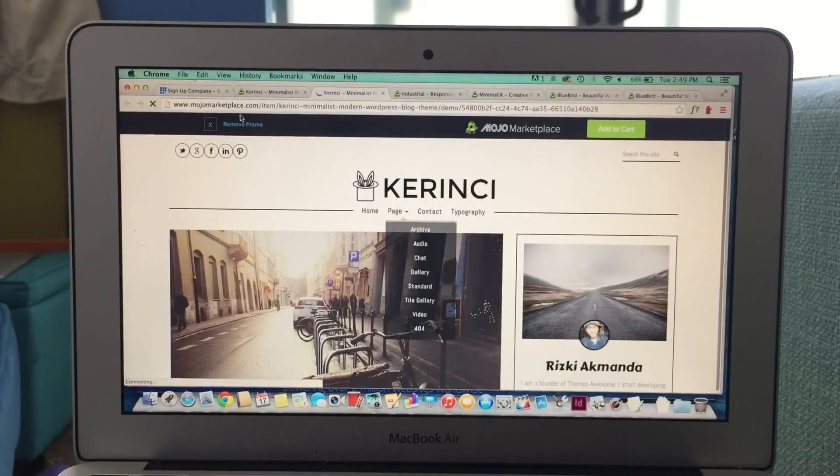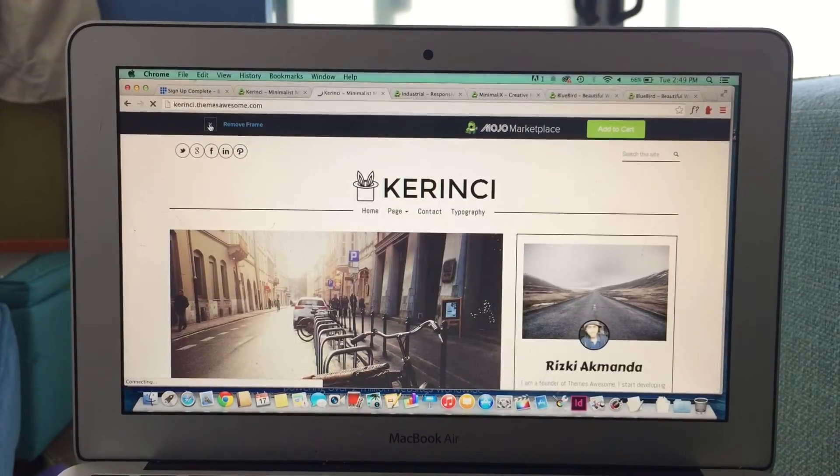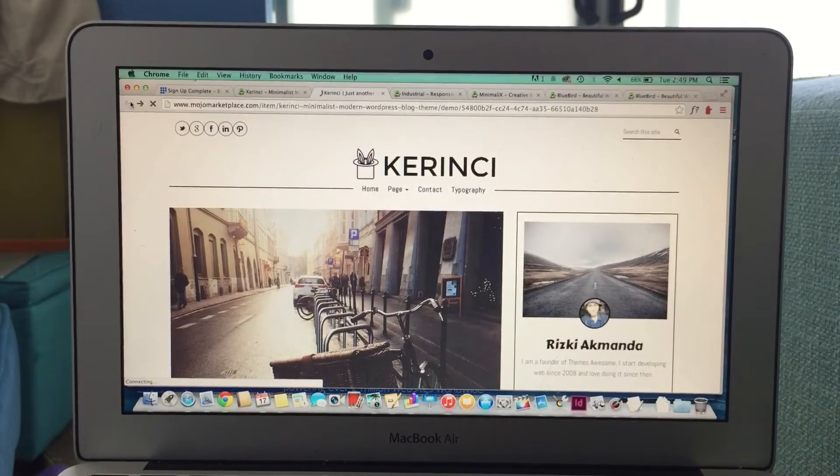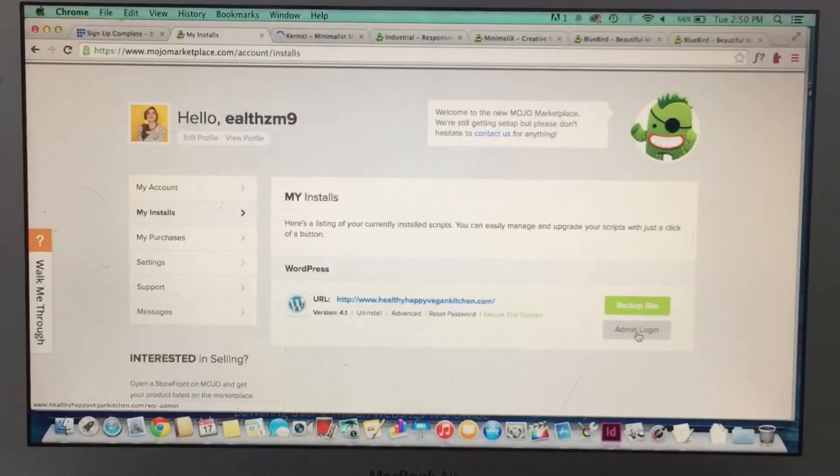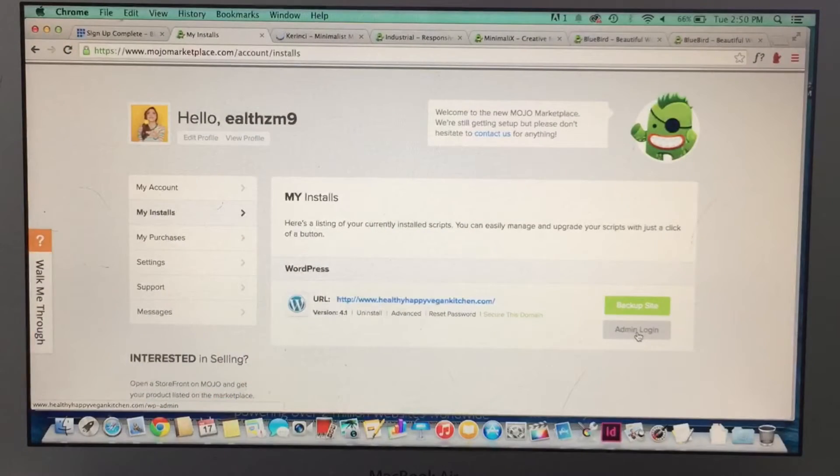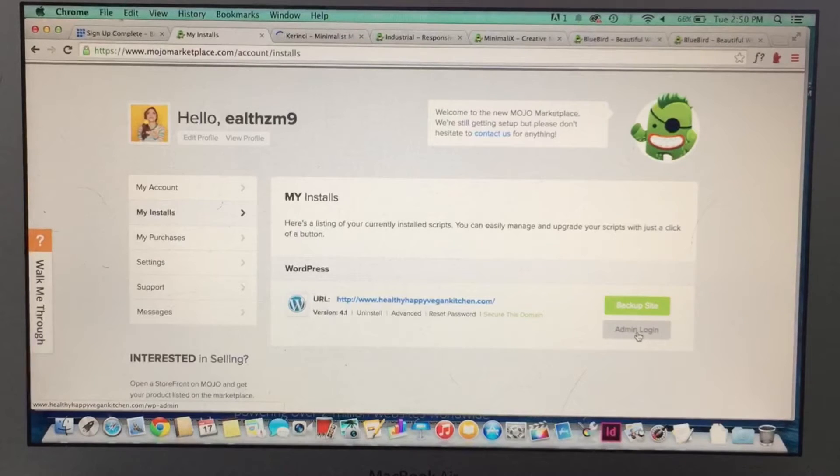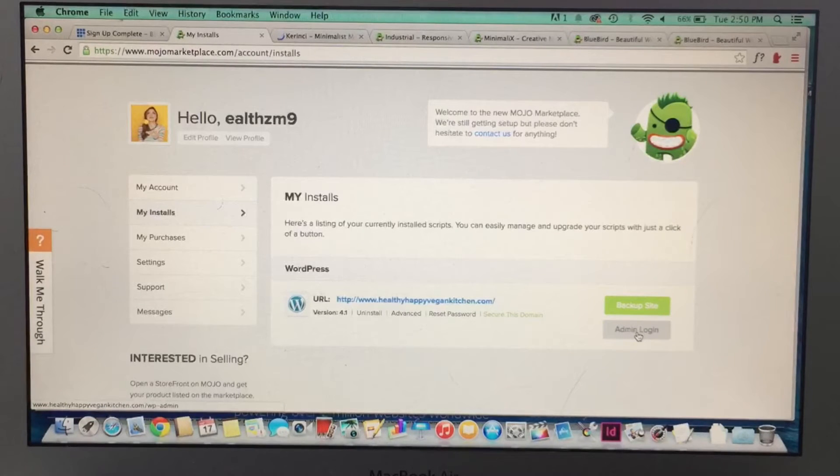Choosing a theme is a really important step, but remember, you can always choose one and change it later. Now, back on your account page, you click on my installs, and then click on admin login. This is going to bring you to your WordPress login page.